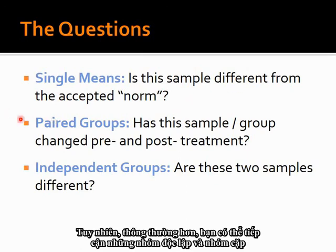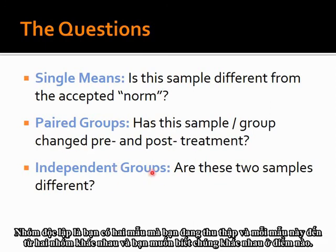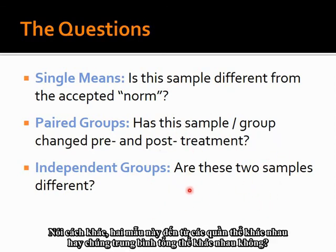More commonly, you'll approach independent groups and paired groups. Independent groups means you have two samples from two different groups and you want to ask: are they different? Do these two samples come from different populations? Do they have different population means?